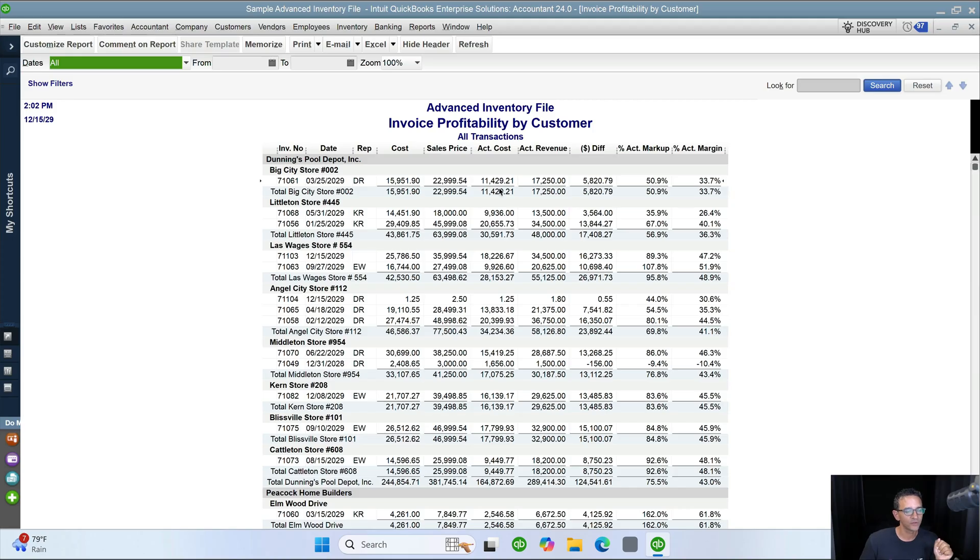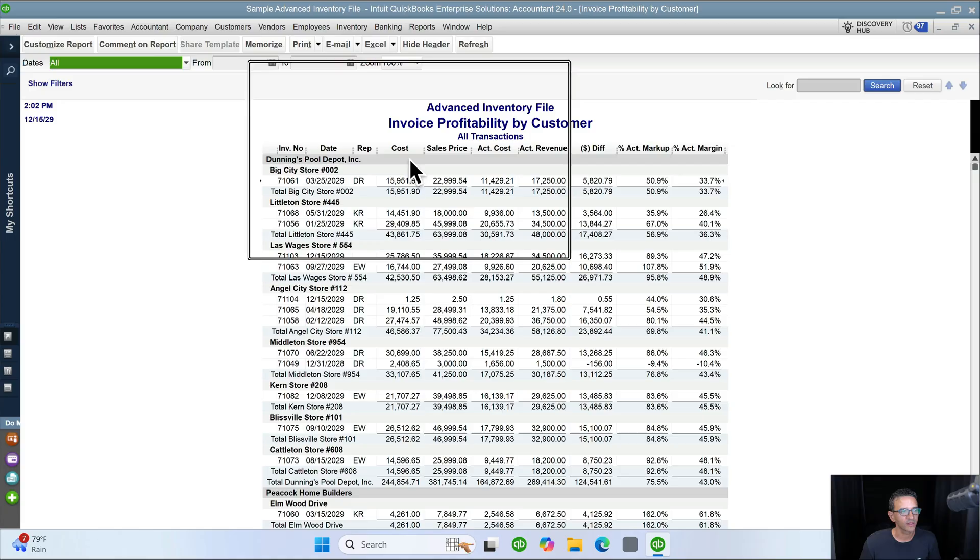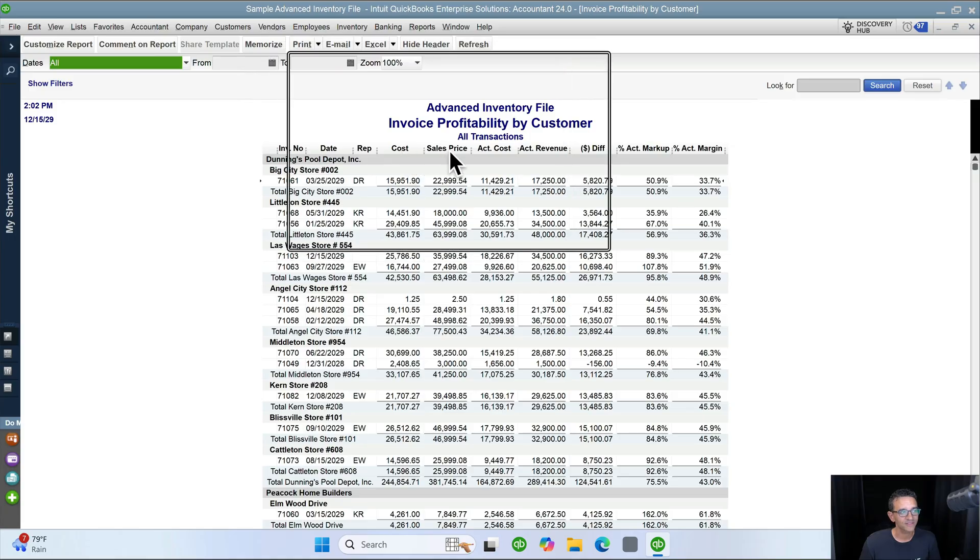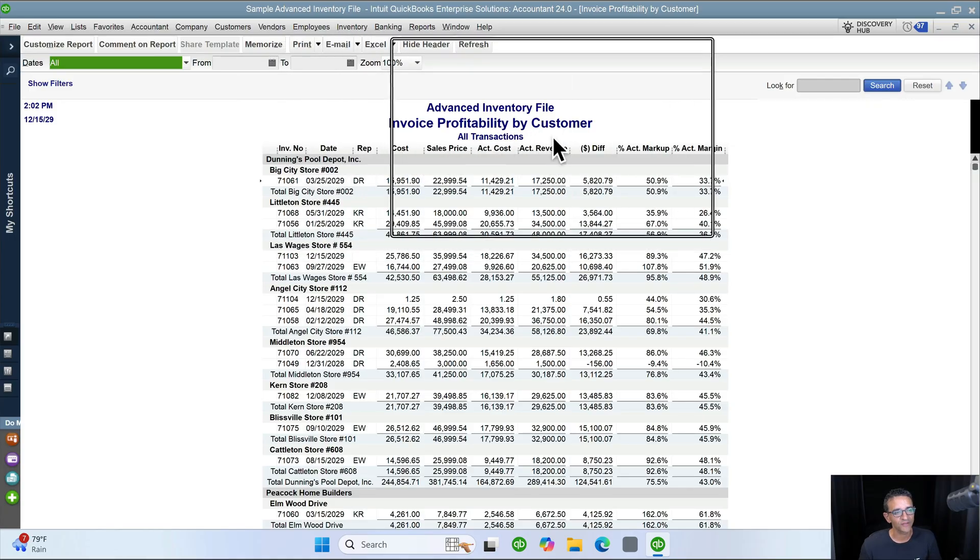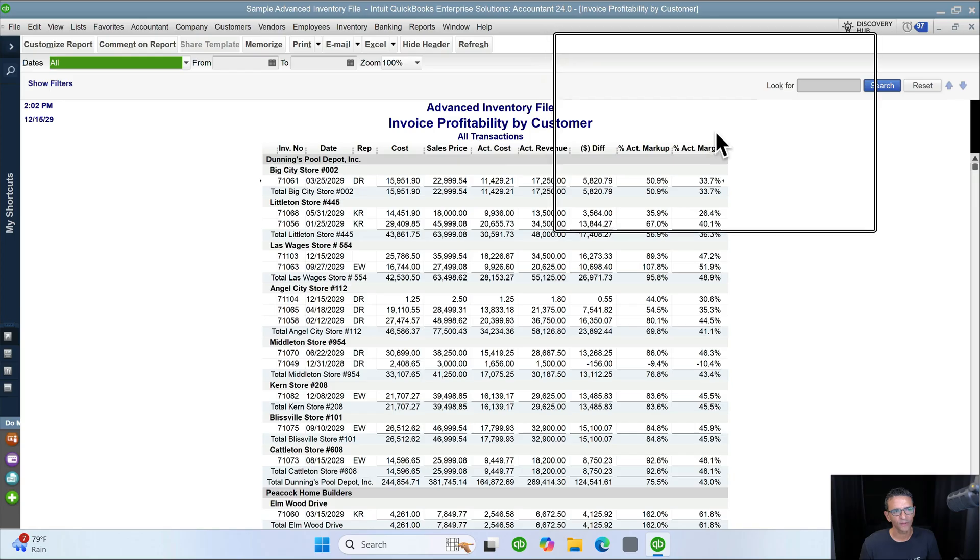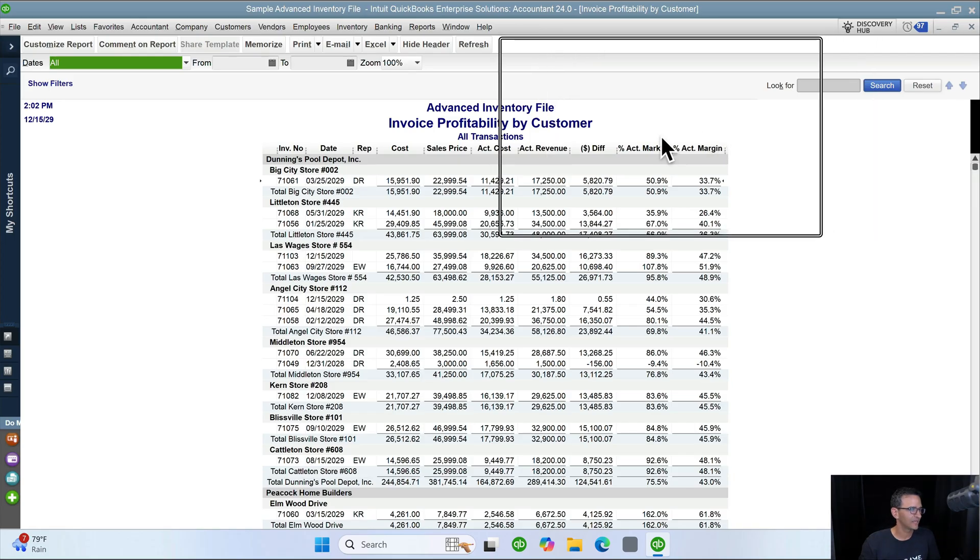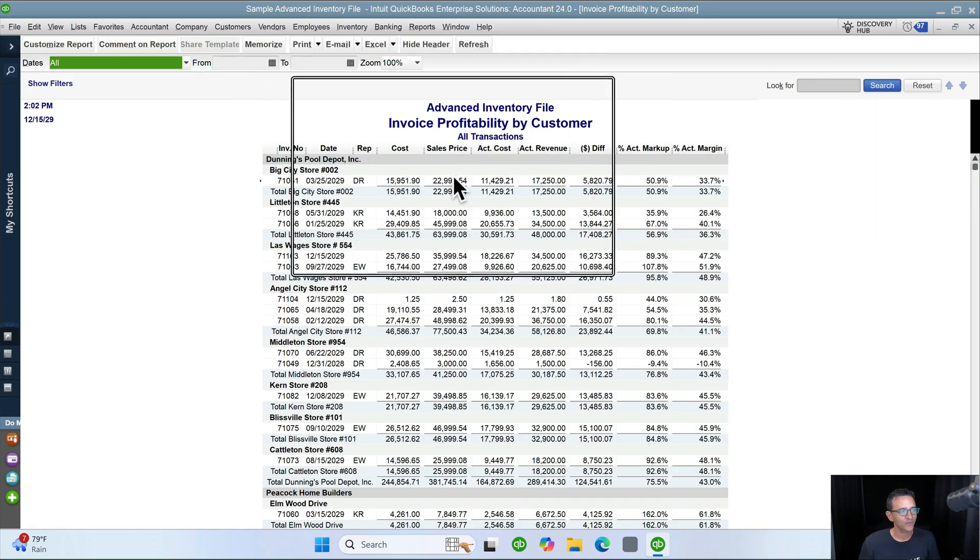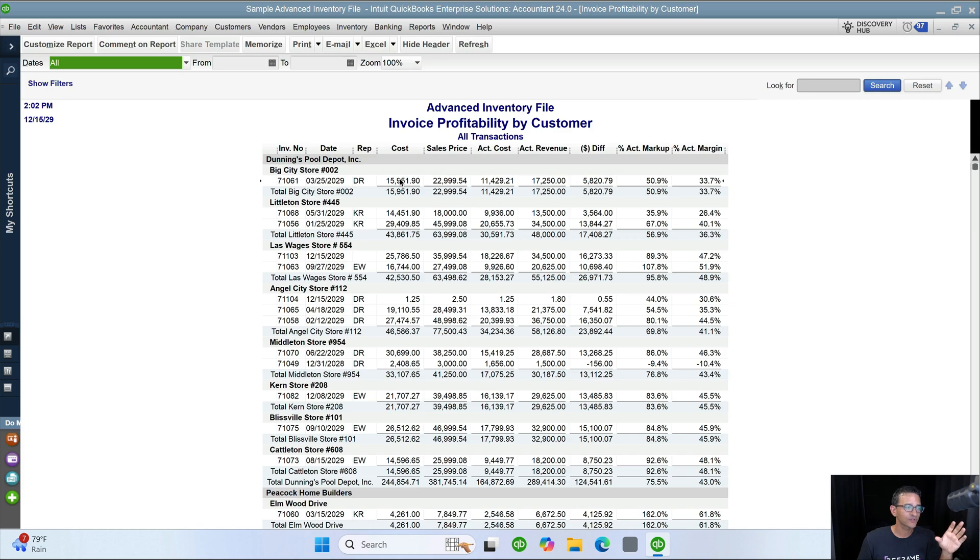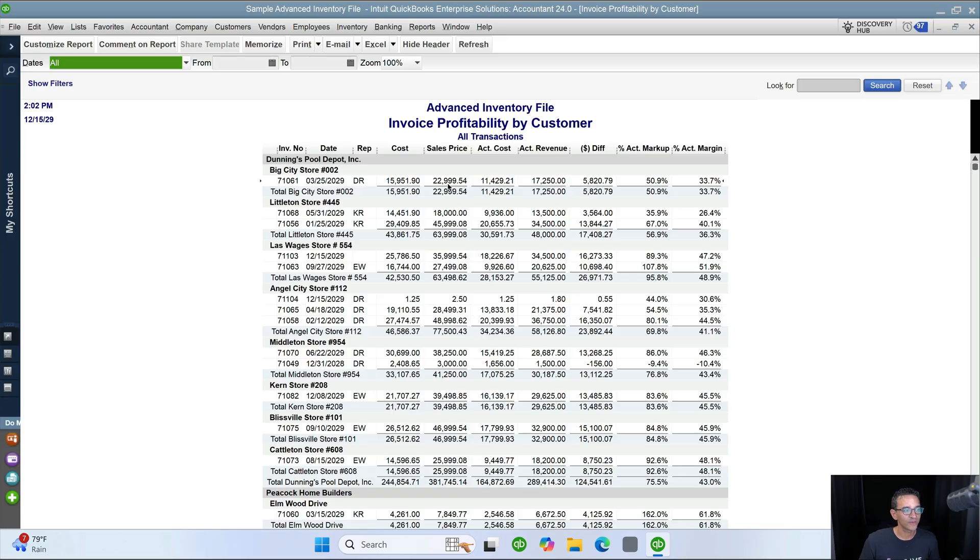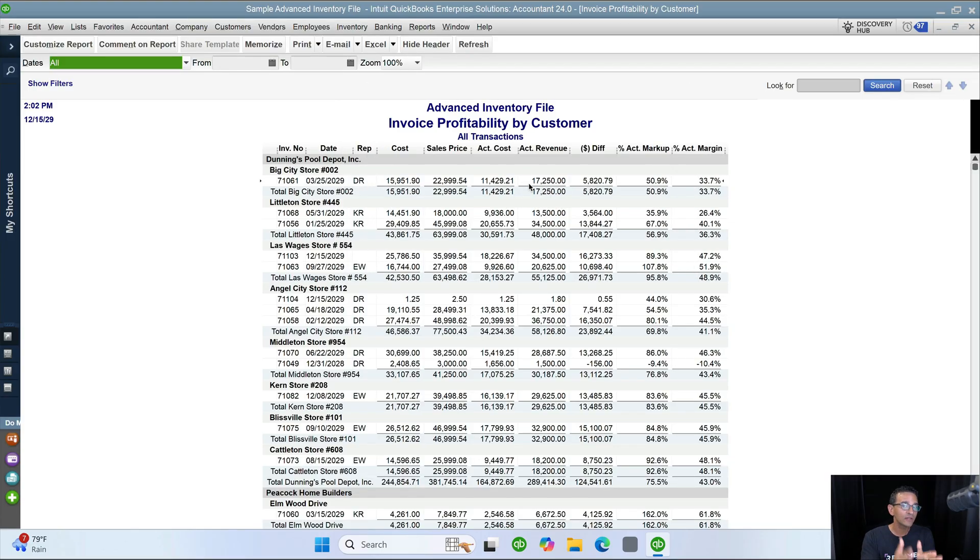The other thing that's a little bit confusing is there are these columns. There's cost, sales price, actual cost, actual revenue, and difference. And I'll talk about markup and margin in a little bit. So cost and sales price are if you had bought the unit at the price that shows up in the item description. And if you had sold the unit at the price that shows in the item description, those would be the numbers. And then actual is what you actually had on the invoice. So I'm going to illustrate an example so it's just super clear.